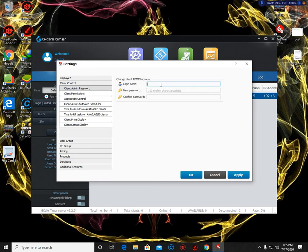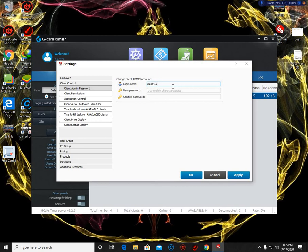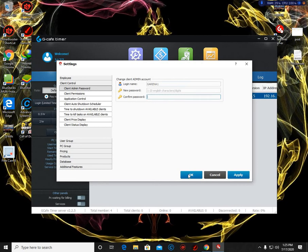Put here the new username. So it depends on you. For me, I just put Garena here and the number one. And the new password - depends on you now. And just click OK.